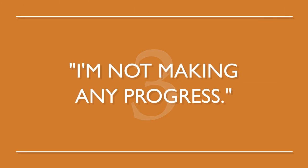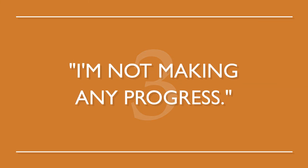Number three, I'm not making any progress. There are two things you can do right now.